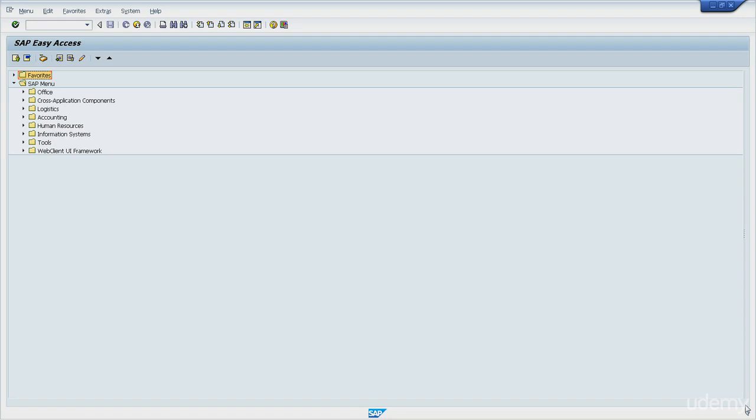The SYST structure has important system variables. Some are important, some are very important, and others not that much. The system variables are updated online. Paying attention to them will help you a lot in finding what you need from the ABAP code.